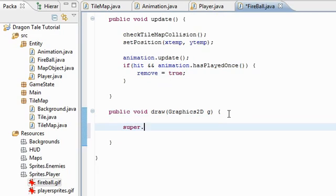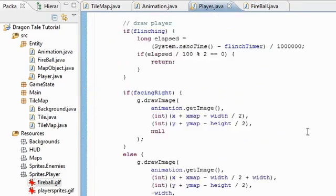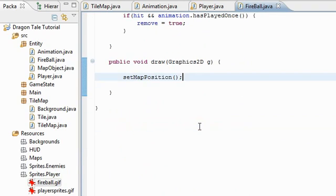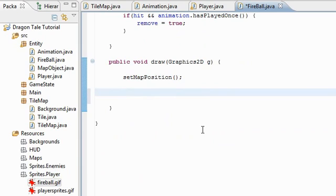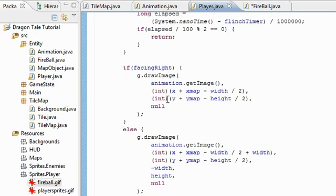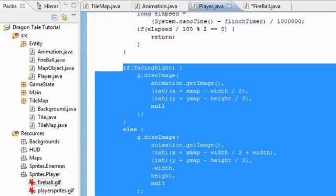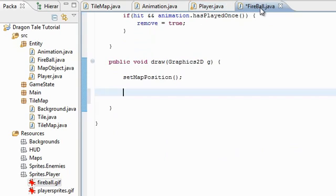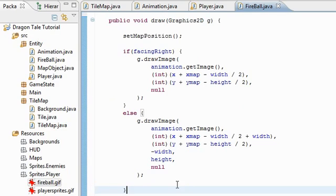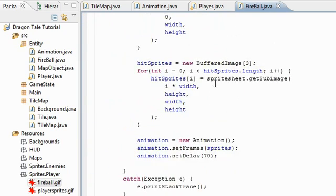So we can draw here. Set map position I mean. Just like with player, all the way down in player dot draw, first thing we did was set map position. That's important. So we're going to do that there. It's pretty much the same exact thing as here. I'm going to copy and paste this. I'm actually thinking of moving this into the map object super class, just have everything in one place. Well I'm going to leave it there for now. So that's pretty much it for fireball.